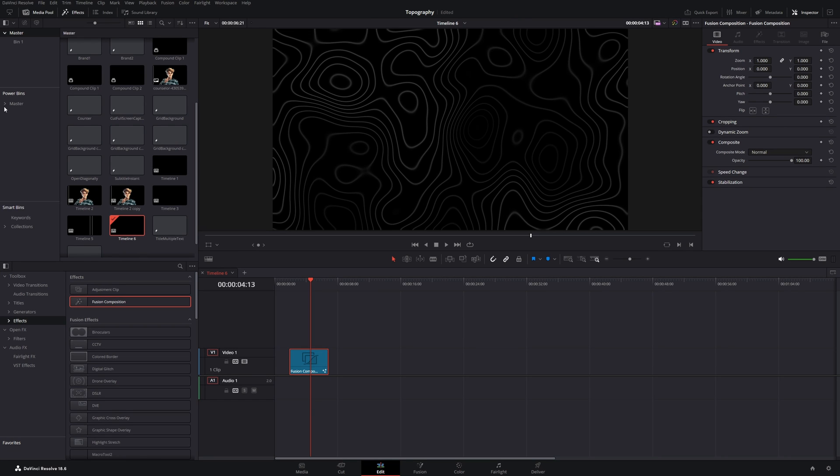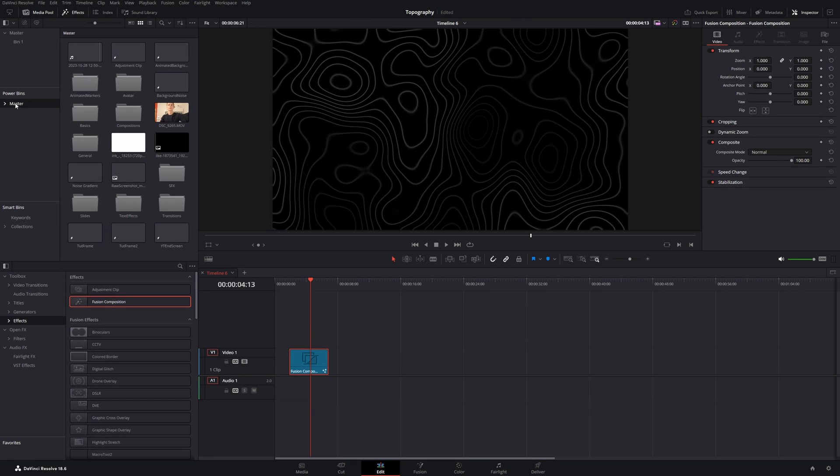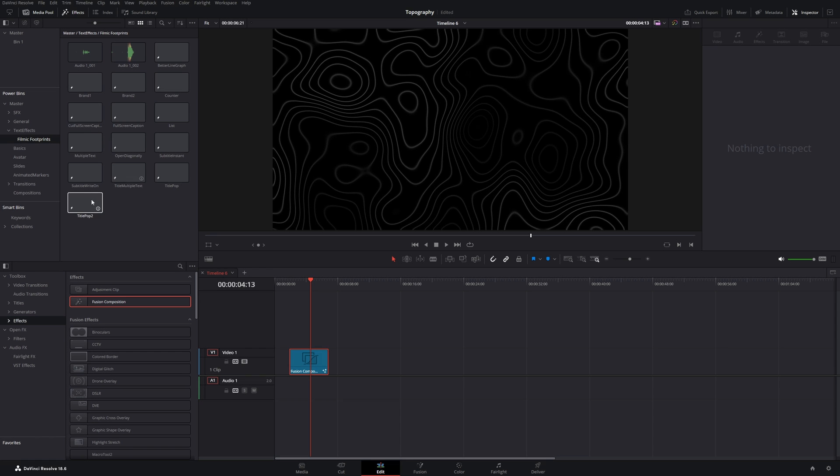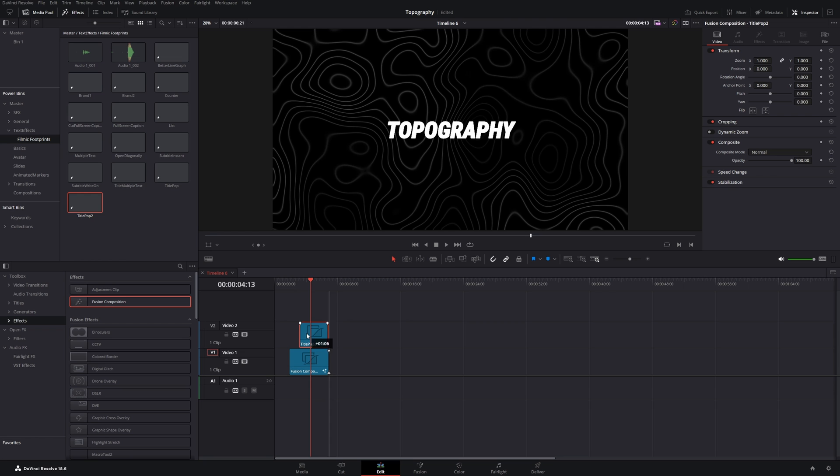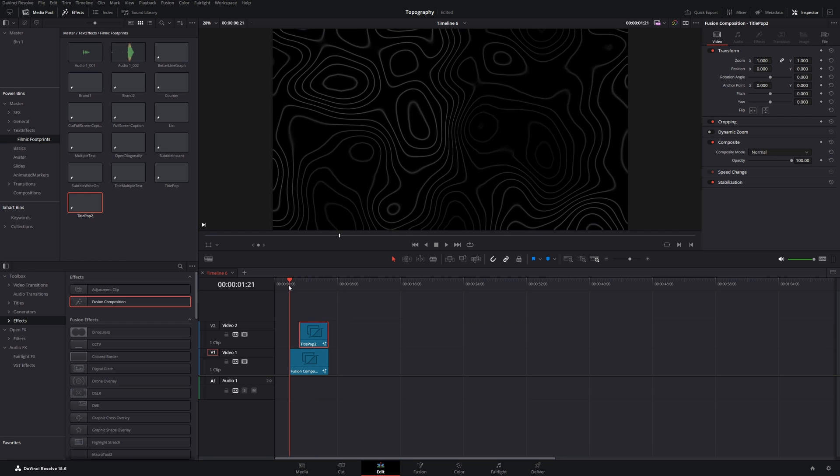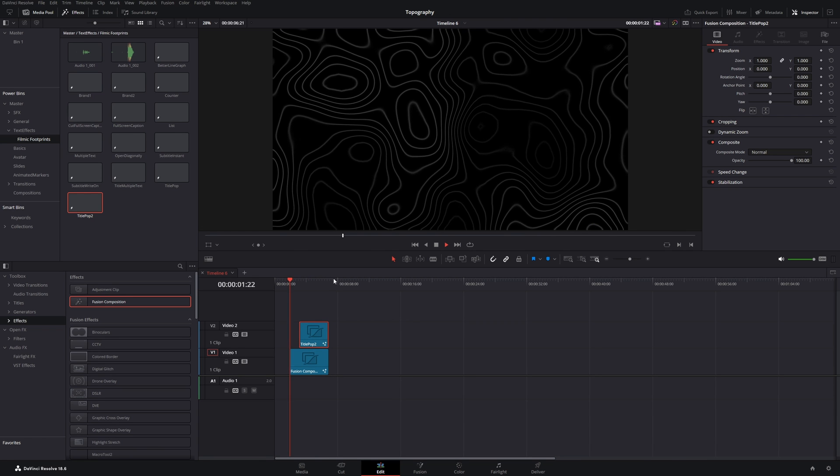Now let's go back to the edit page and put one of my text presets over the background. Like this, I shorten it. And this is our end result.